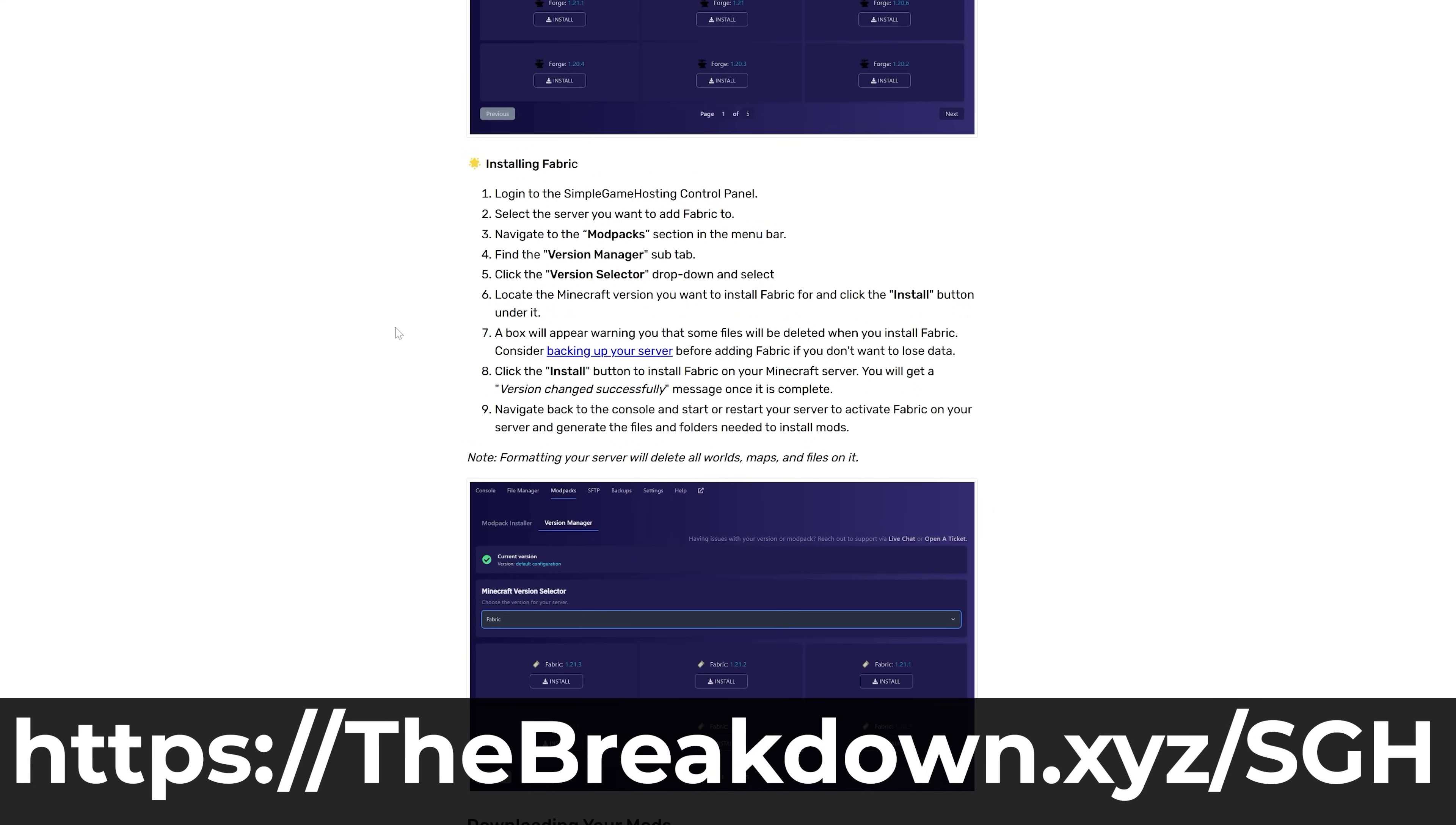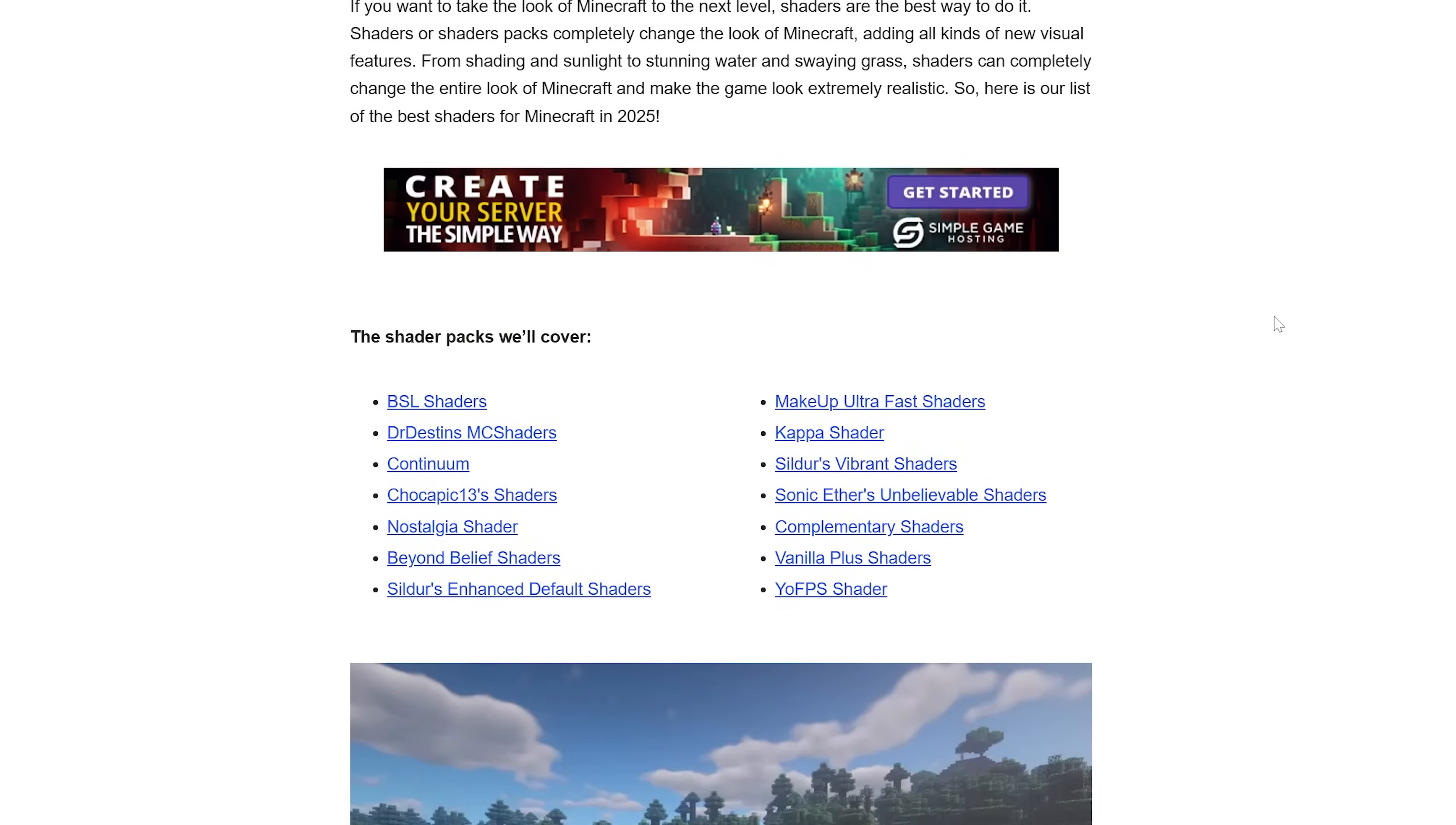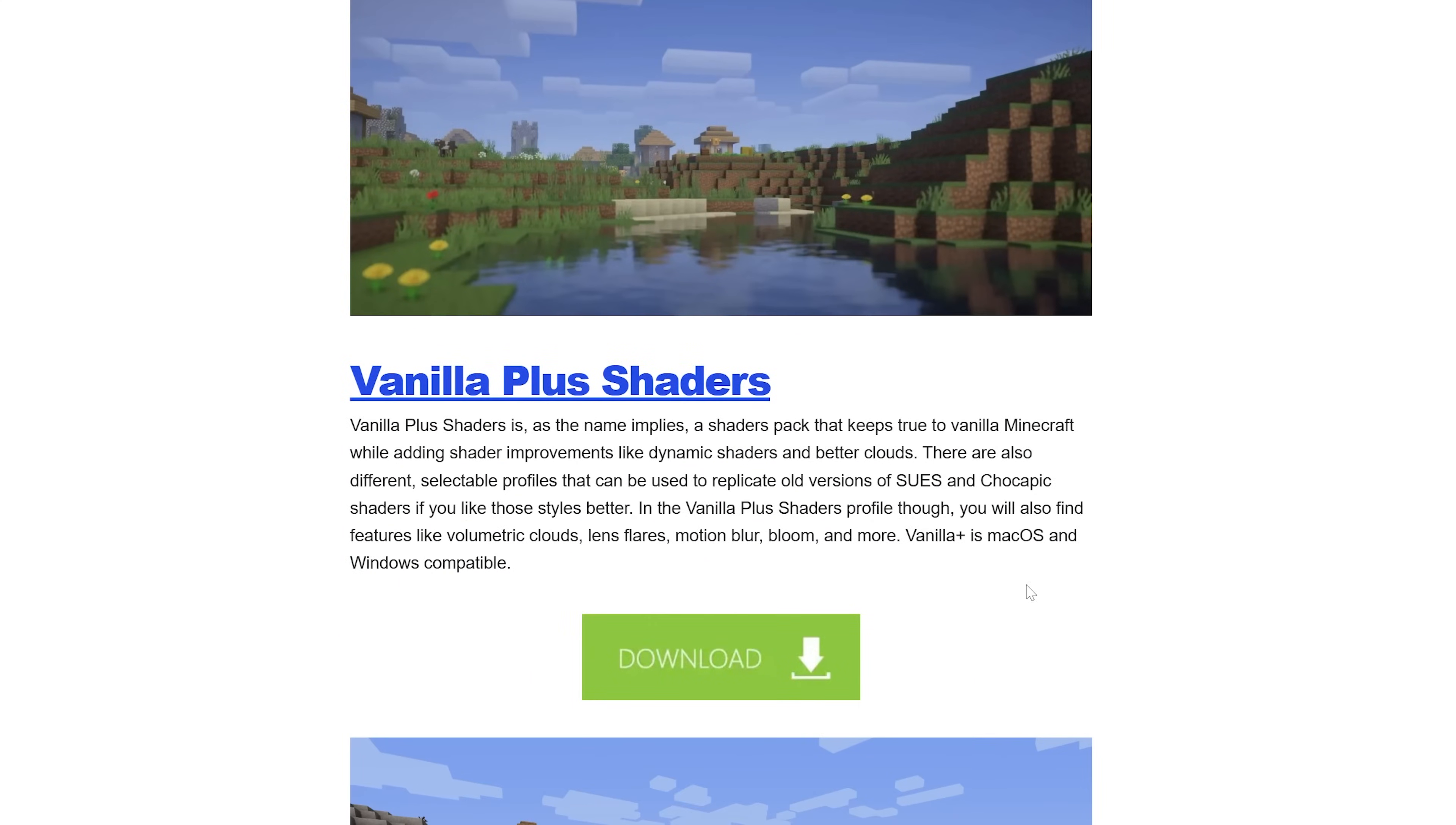Now we've got the Iris Shaders mod installed—this is what will allow the shaders to actually work in Minecraft. But the shaders themselves are actually shader packs, and there's a ton of different options for them. Linked in the description down below is a link to here—this is our list of the best shaders for Minecraft in 2025. All of these are amazing. Let's go ahead and grab BSL Shaders, we'll also grab Makeup Ultra Fast, and we'll grab a lighter shaders pack called Vanilla Plus Shaders here.